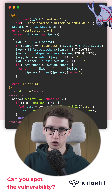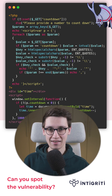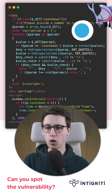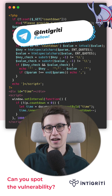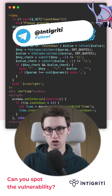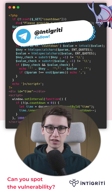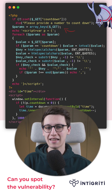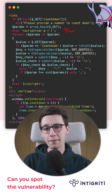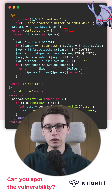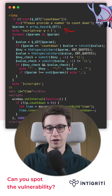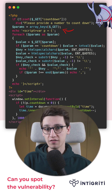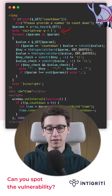Can you spot the vulnerability in this code snippet? If not, don't worry because I am going to show you. We are looking at a PHP application. It starts by taking all the get parameters and looping over them — it's building a JavaScript script.